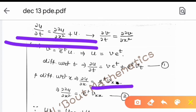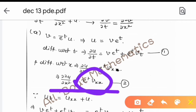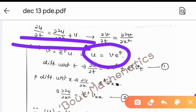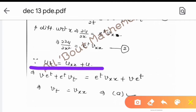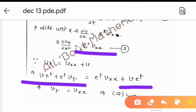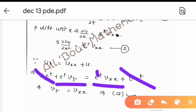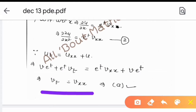Substituting into u_t = u_xx + u: the left side gives v·e^t + e^t·v_t, the right side gives e^t·v_xx + e^t·v. The term v·e^t cancels with the u term on the right, and e^t cancels throughout, leaving v_t = v_xx. This matches the required transformed equation, so option A gives us the correct result.